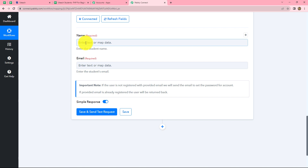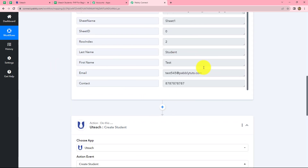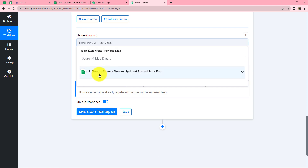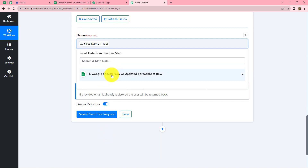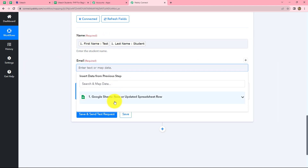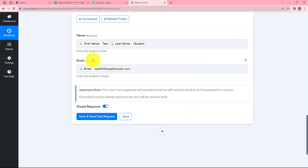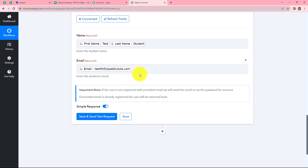Now we have to enter the details. For the name field, we use the response received from Google Sheets to map the data — we select our previous step (Google Sheets) and can find the details there. We map the full name: first name and last name. Then we map the email in the same way. We map the details instead of entering them manually because we want that whenever a new response is captured, these fields will automatically be replaced with new data. If we enter data manually it becomes static and the workflow will get stuck. Mapping is a very important step of this automation workflow.